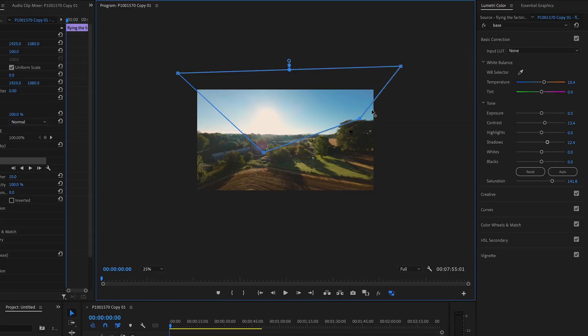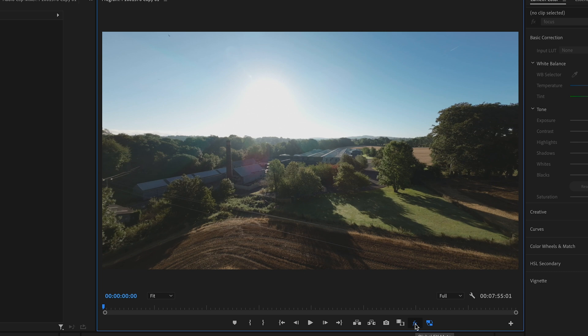A couple of things before we start. This tutorial is specific to Adobe Premiere Pro but the basic principles can be used in other video editors as long as they've got the right tools. It will also work with other drones.